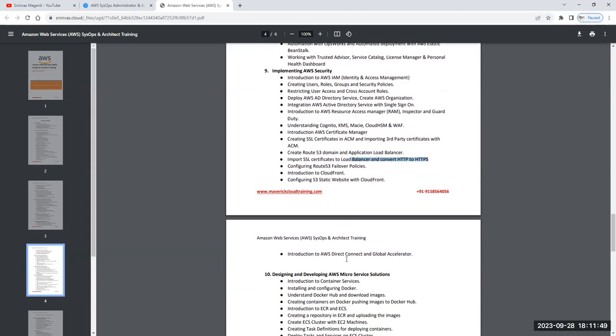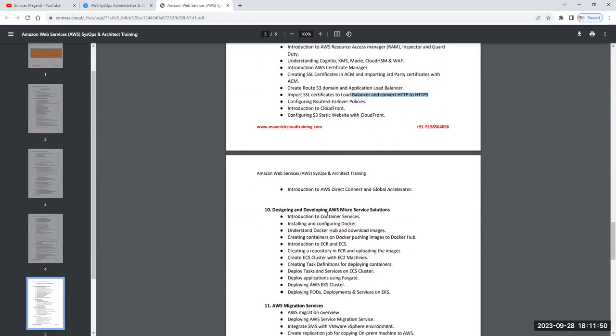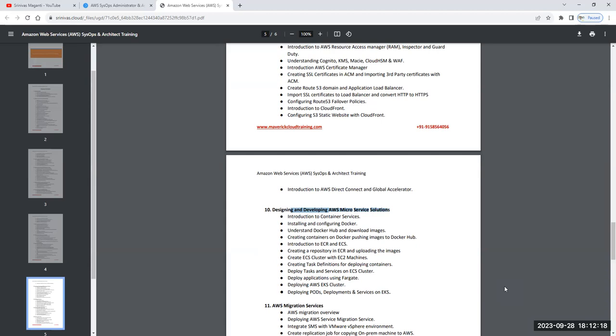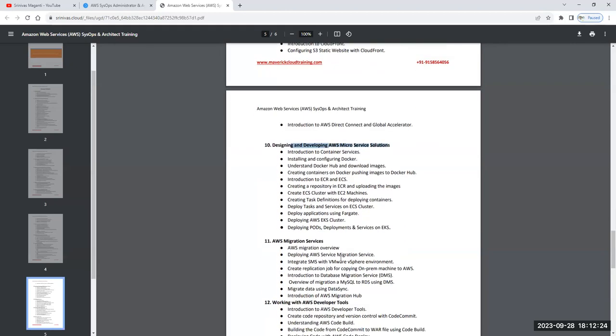Then we focus on microservices. When I say microservices, we'll talk about container services - Docker, ECS cluster, how you can create an Elastic Container Registry and pull the images from these registries and deploy into your ECS cluster, and how you can manage your EKS cluster within AWS. We'll discuss this in the microservices world.